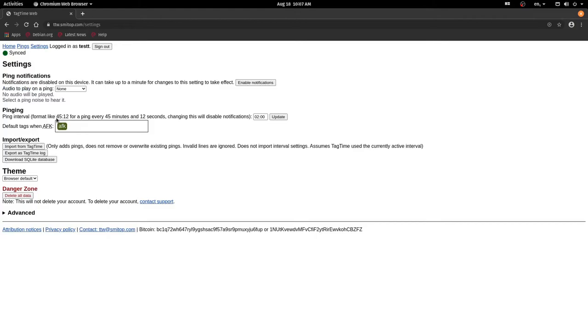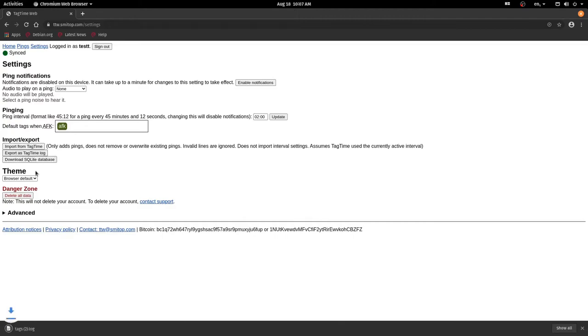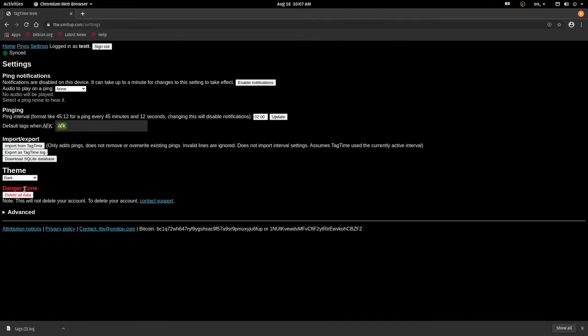Here I can change the default pings when I'm AFK, like away from keyboard. You can import or export from a TagTime log. If I click that, I'll just download my TagTime log. And you can even change it to dark mode.